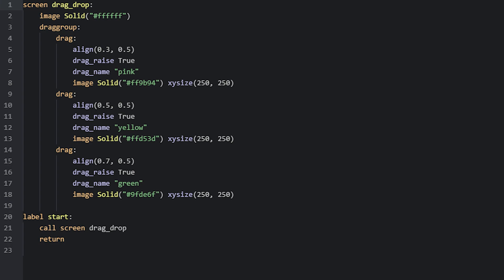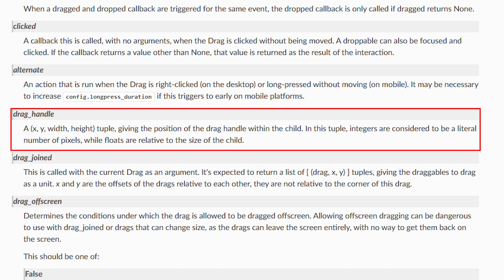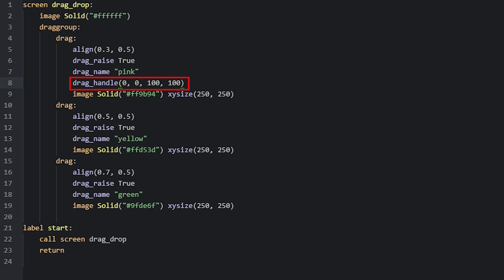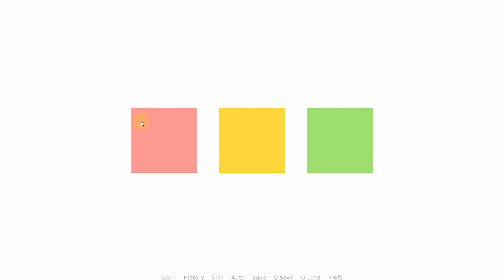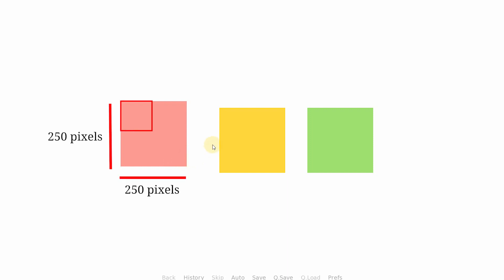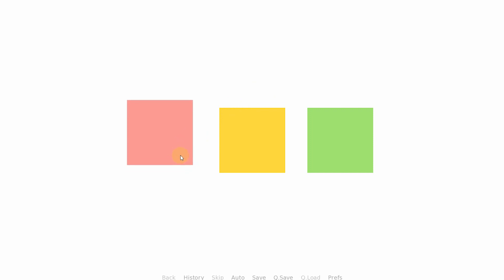In some circumstances, you might want to make the actual draggable area of a drag a different size rather than the size of the image it contains. For that, you can use the drag_handle property and set the value to a tuple containing four different numbers. The first two numbers are the x and y position of the draggable area, and the second two are the width and height. For this example, I've set the coordinates to 0, 0 and the size to 100 by 100. That means the draggable area starts at the top left corner and extends 100 pixels to the right and bottom. So now if we run this and click on the pink drag, it works if we click in that area, but doesn't work if we click outside it. That's because the size of the drag is 250 pixels, but we're only allowing 100 pixels from the top left corner to detect dragging. You can also enter float values, which are relative values rather than exact pixel coordinates — so if the x and y position is 0.5, the draggable area will start in the middle and extend 100 pixels to the right and bottom.